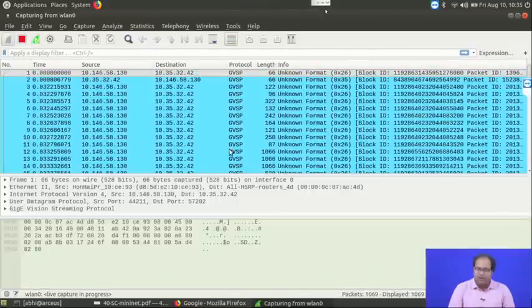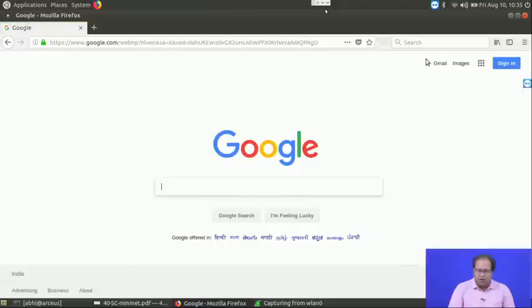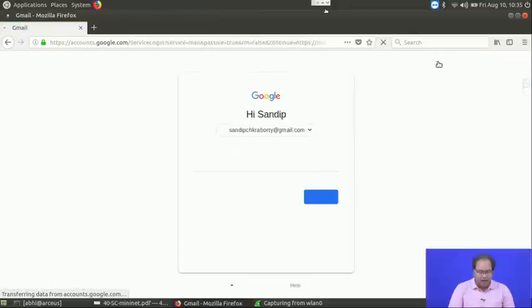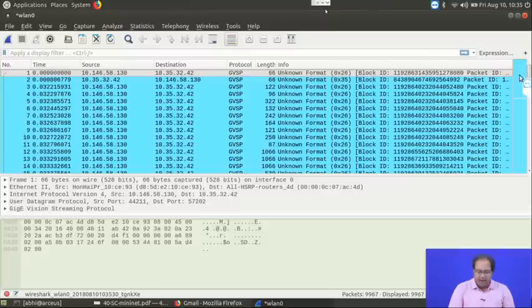It is capturing packets on the WLAN0 interface. We will open some website — let us refresh Google or go to the Gmail website so that we can generate certain packets. Now come back to Wireshark, stop the capture, and here you can see all the captured packets.